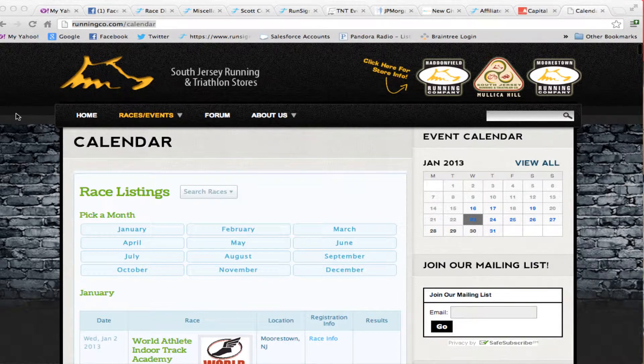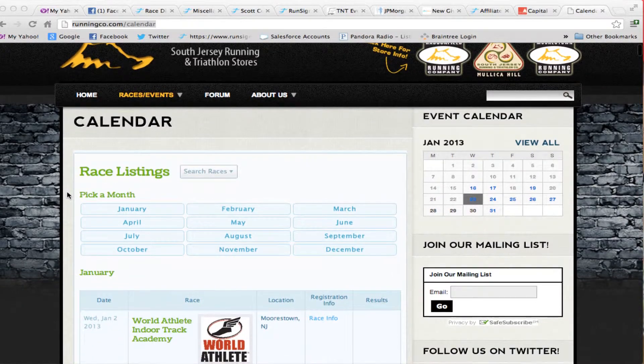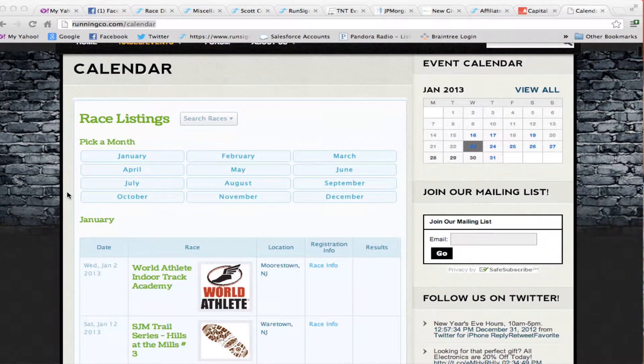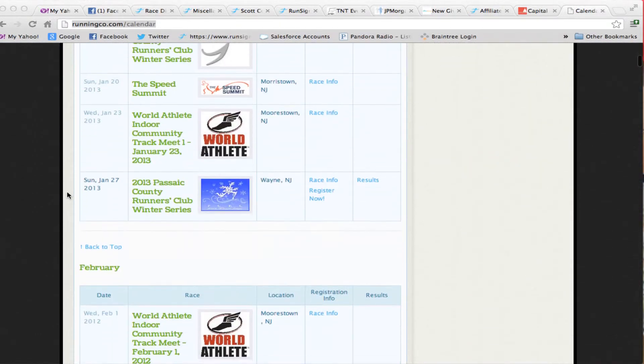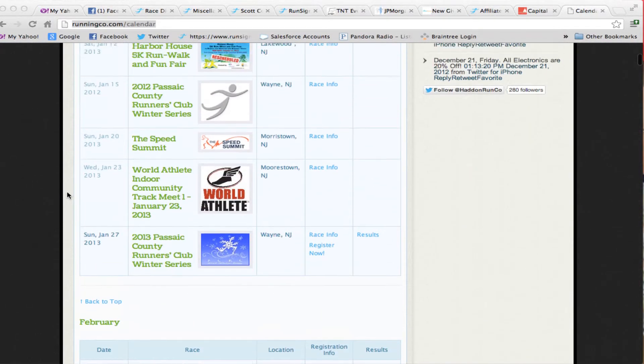So here's an example of runningco.com, which is a running store in southern New Jersey. With one line of code they put onto their calendar, they've created this list of races. They've set a radius of about 50 miles from their home store, and so it picks up automatically all the races that are in their area.